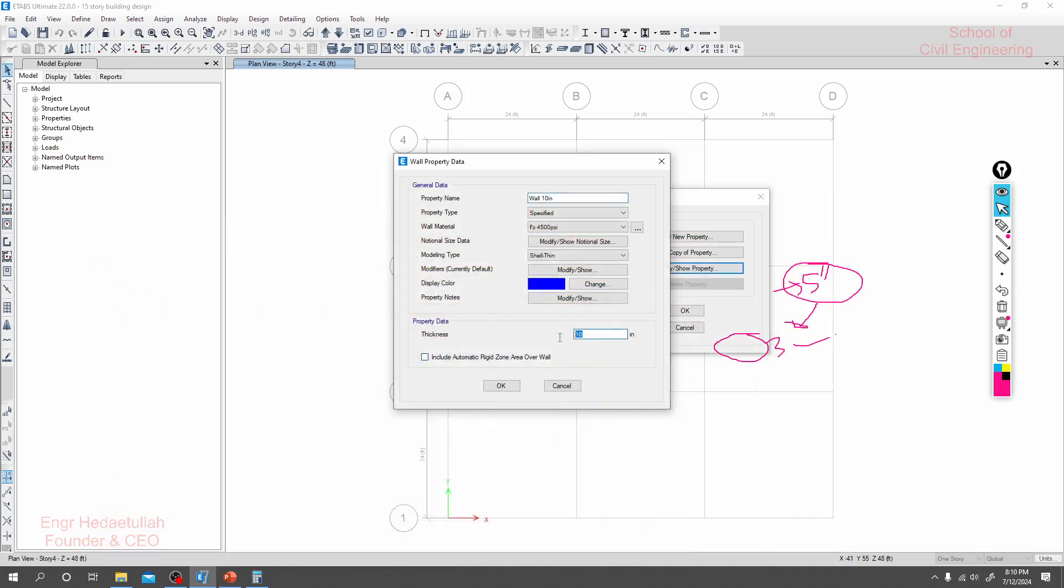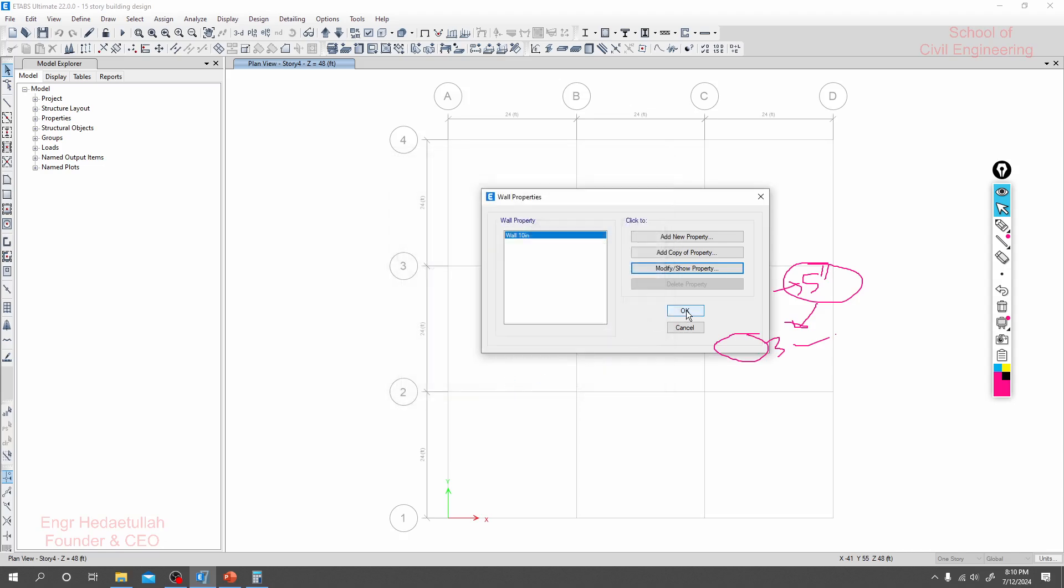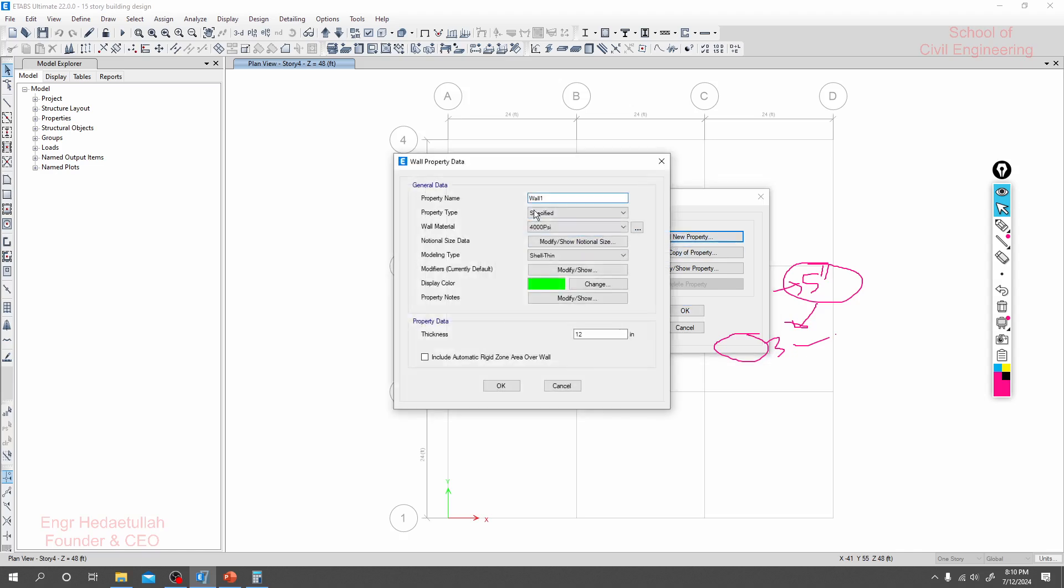I'll consider a 10-inch wall as we are designing for a 15-story building, so minimum 12 or 15-inch wall will be required. I'll just click okay, click again, I'll click here.